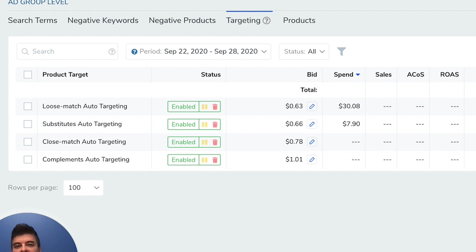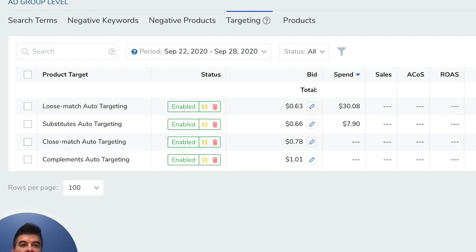So instead of scouring your search term reports to find all the keywords that are not even related to your product and are wasting your spend, you can just reduce the bid here or maybe just turn it off.